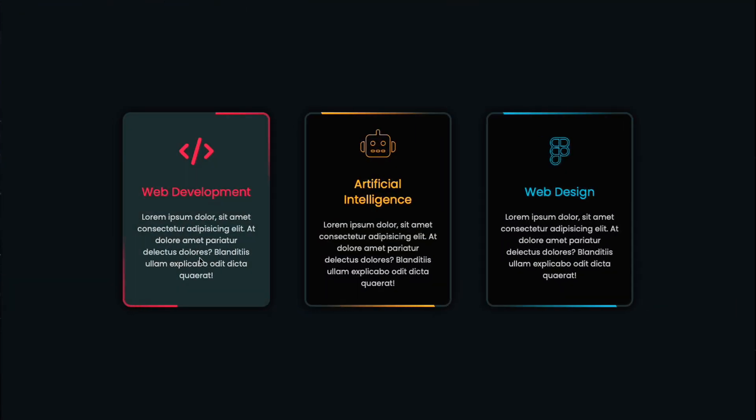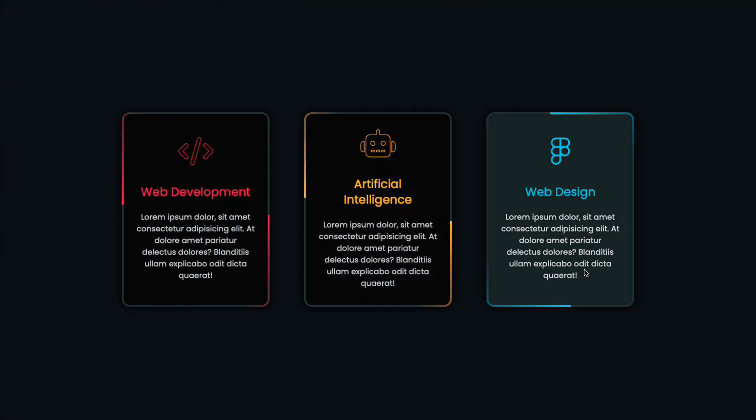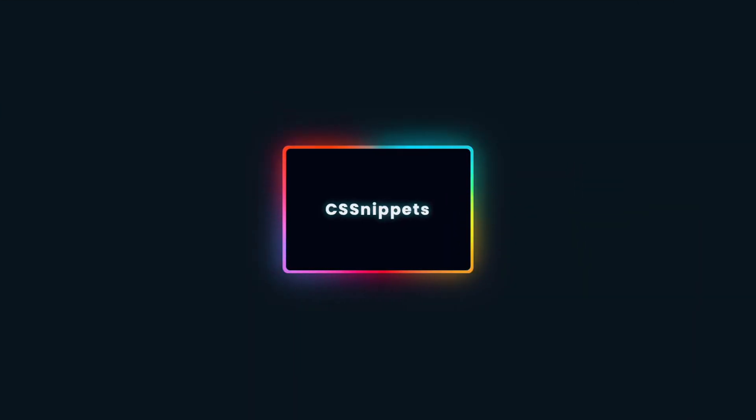Hey coders! In today's video, we're creating some awesome border animations using CSS. Get ready to level up your designs with cool and creative effects.